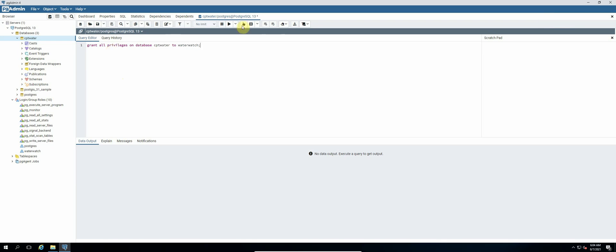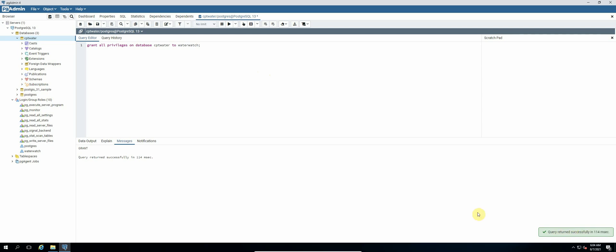And then we select the run button. Okay, so we can see query returned successfully. So all the privileges have been given to our database to the water_watch user, which is what we want.